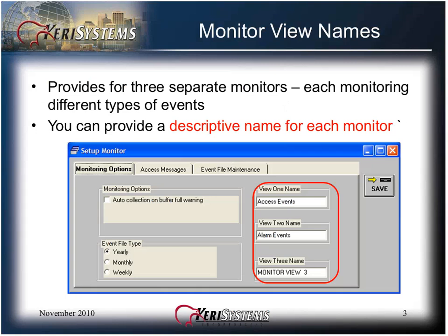In the Monitor View Names field, it provides for three separate monitors, each monitoring different types of events. You can provide a descriptive name for each monitor. Just click in a name field and enter an appropriate name for each monitor to be used. The default value would be Monitor View 1, Monitor View 2, or Monitor View 3.